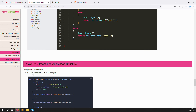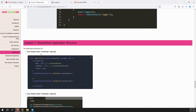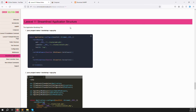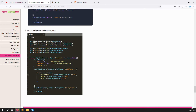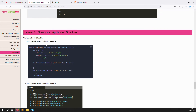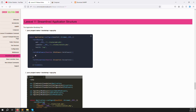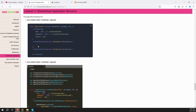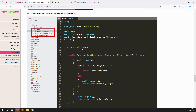Laravel 11 streamlines the application structure. The application bootstrap file has been simplified — instead of creating files outside, everything goes through the bootstrap folder. In bootstrap/app.php you can see middleware configuration, exception handling, and more. Because kernel.php has been removed in Laravel 11, you now need to register all middleware inside bootstrap/app.php using the withMiddleware method. For example, if I create a super admin middleware, I scroll down and add it there.